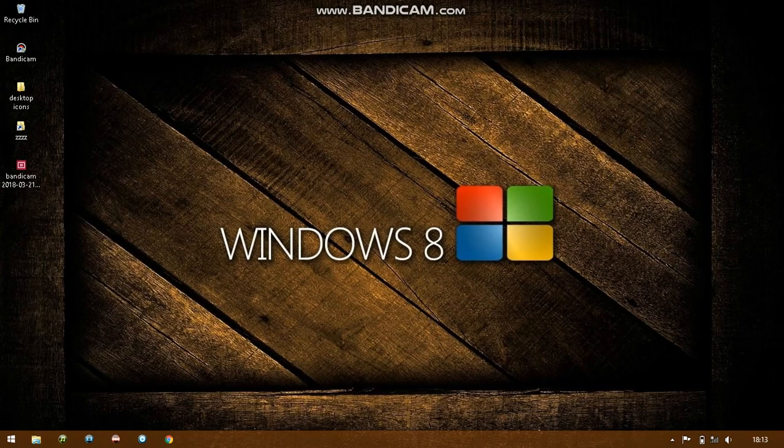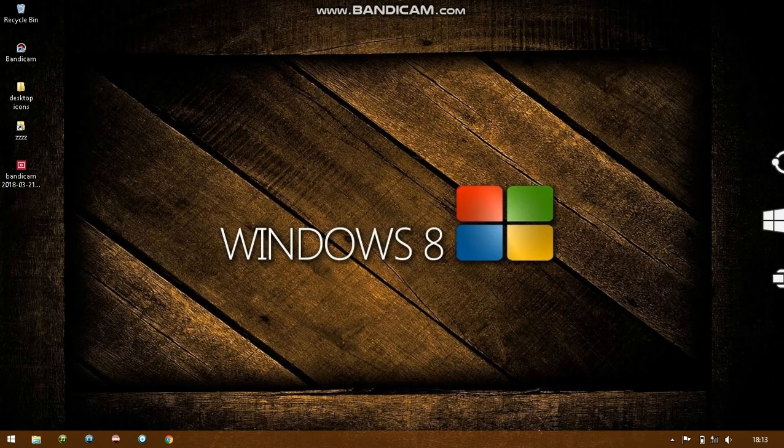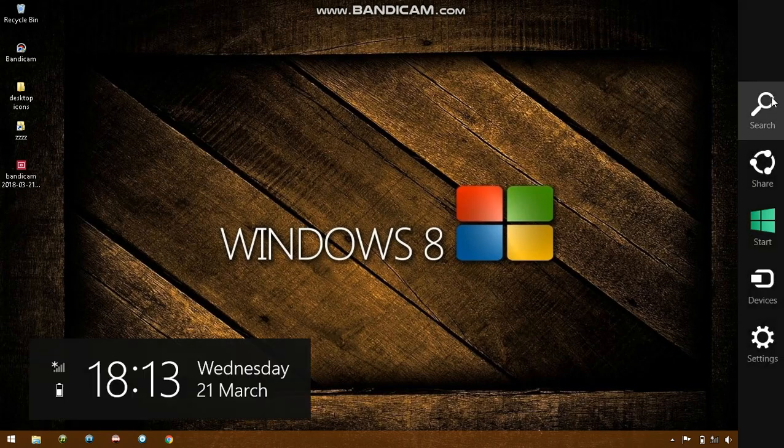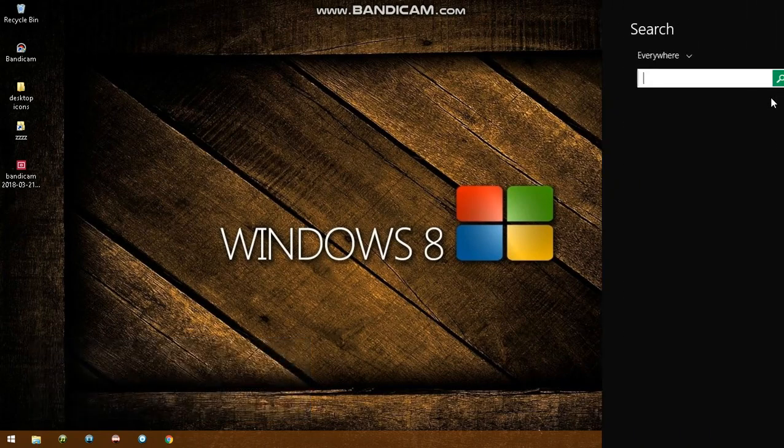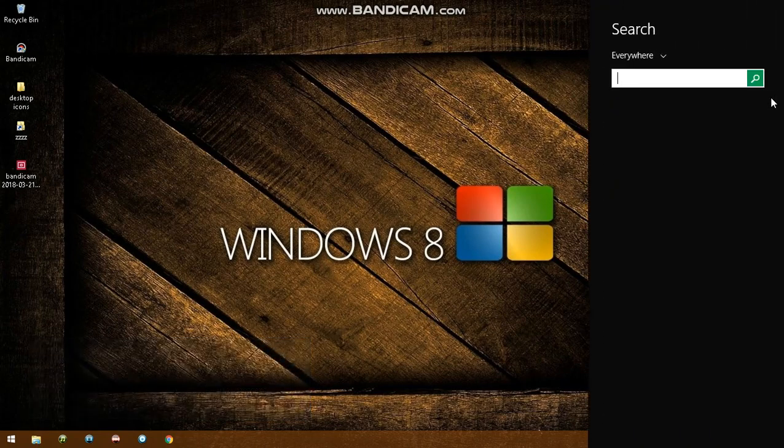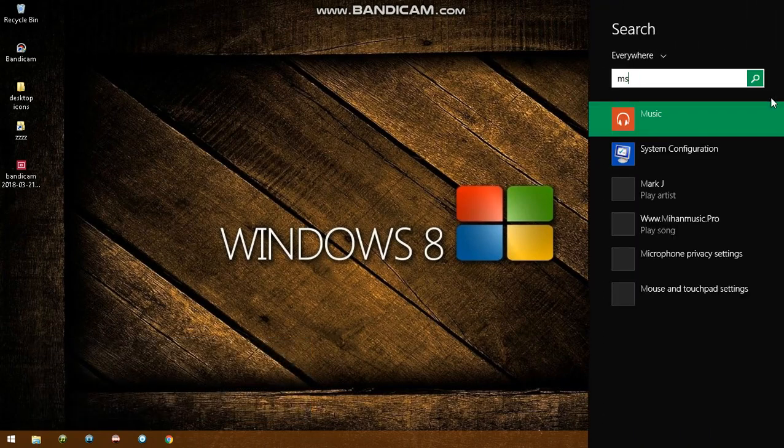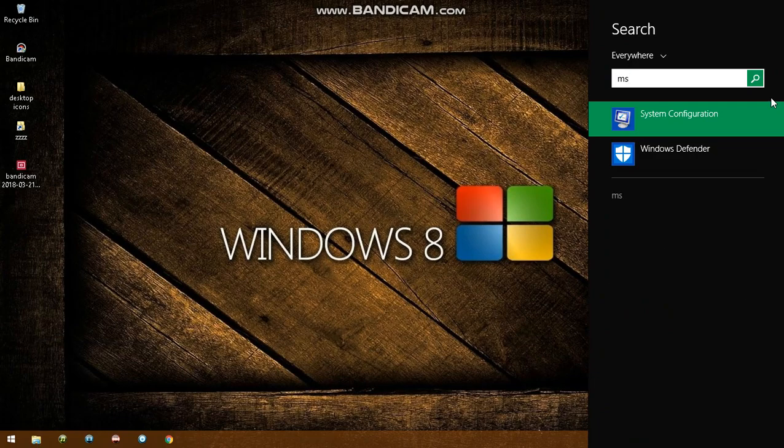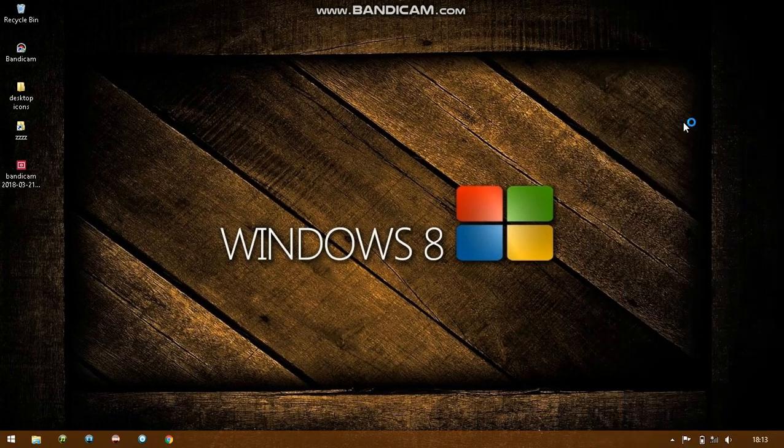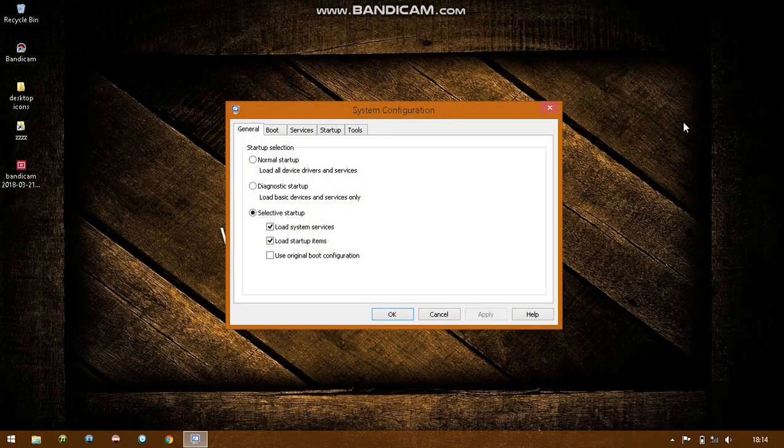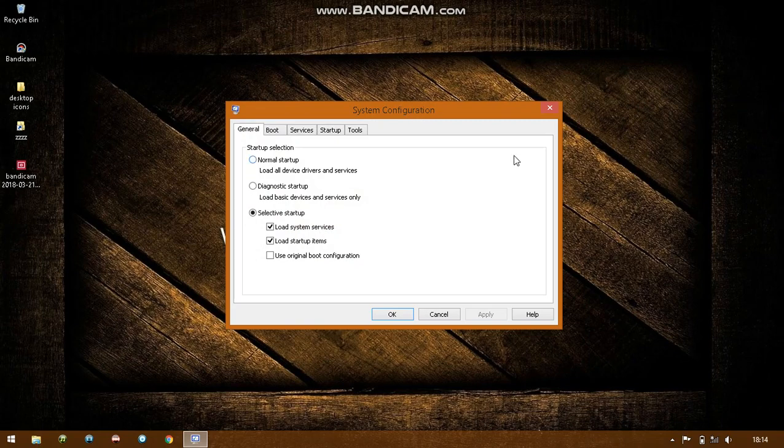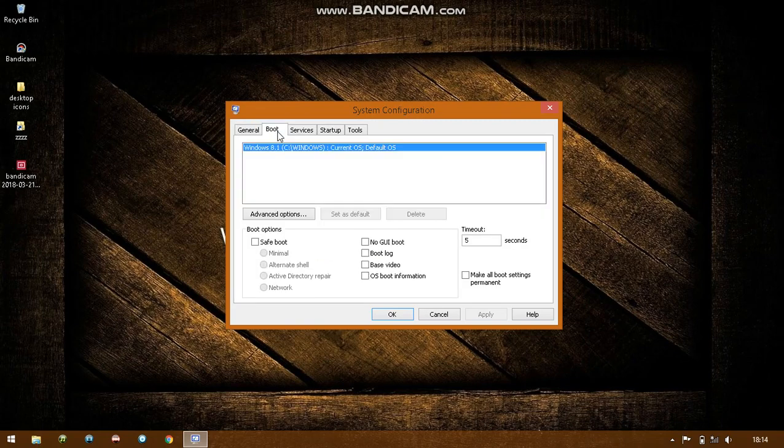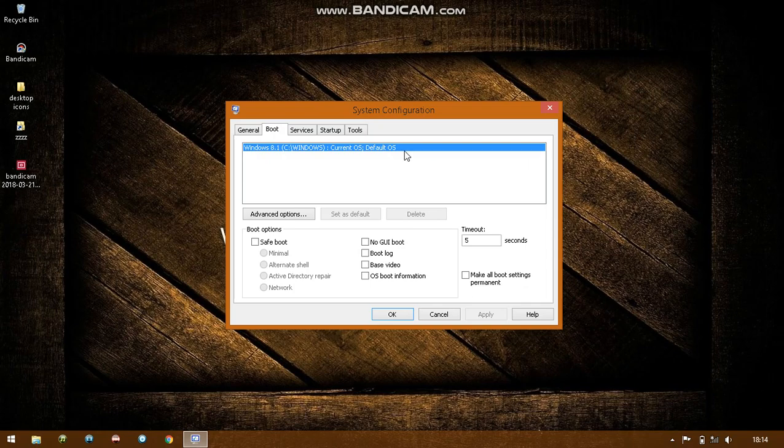Go to search and type 'msconfig'. System configuration will show up. Open it, go to boot, and select your operating system. If you have just one like me, then make sure it is highlighted.